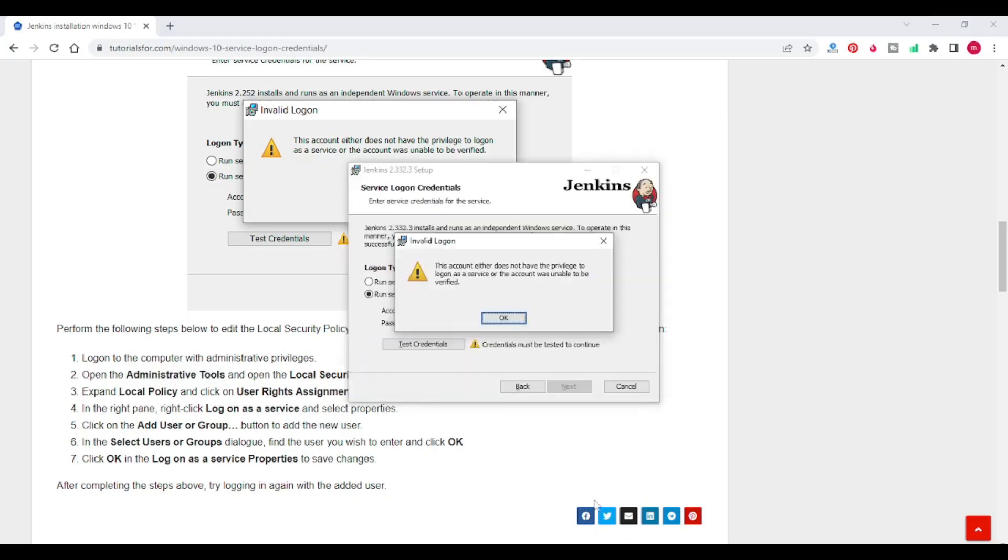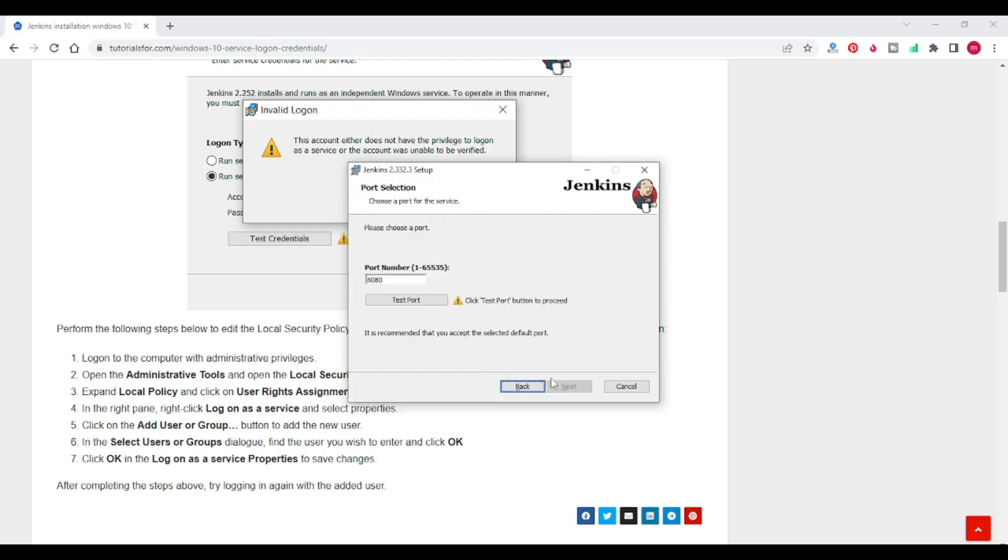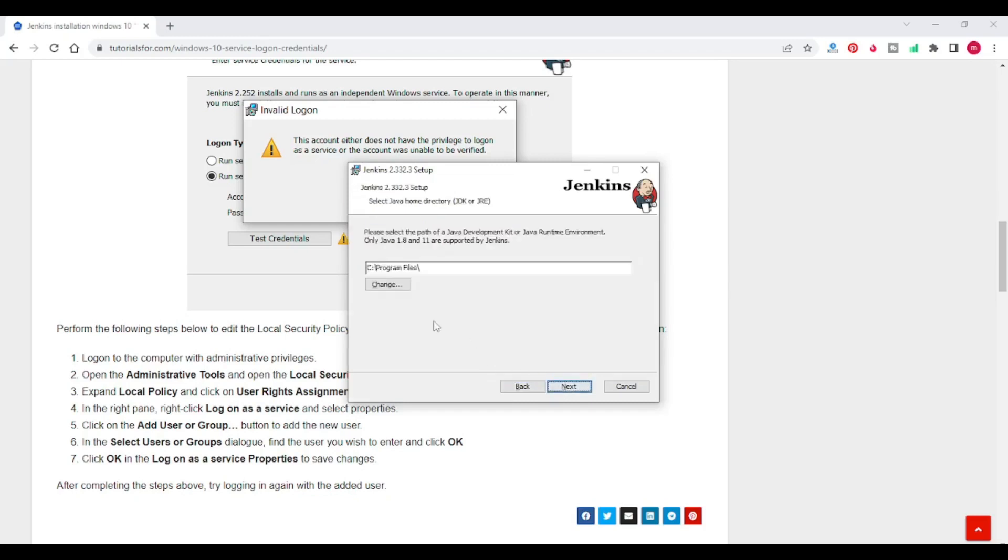Let's see once again. So now you can see that it is successful. Click on next. Next.